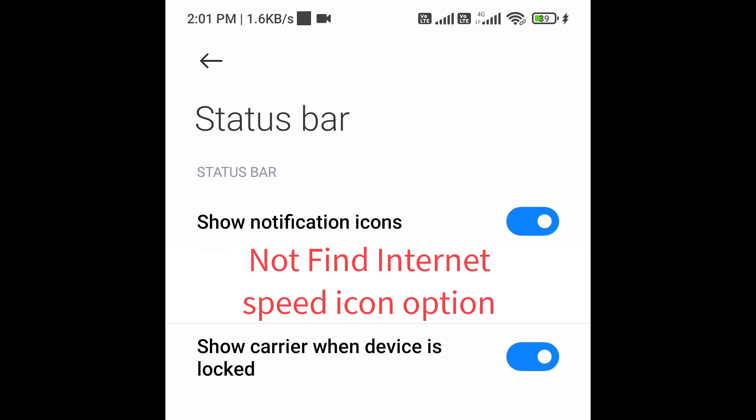Now, if you don't find the speed indicator option on your phone, that means your phone doesn't have that feature. So now you need to add one app which allows you to show net speed indicator on status bar.